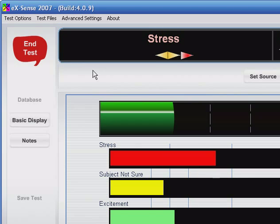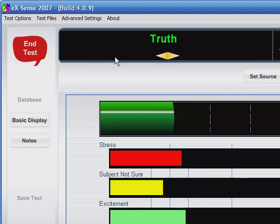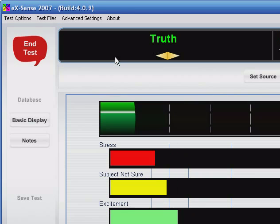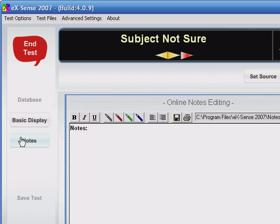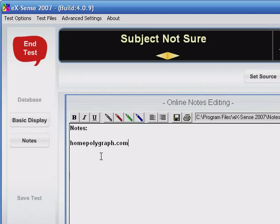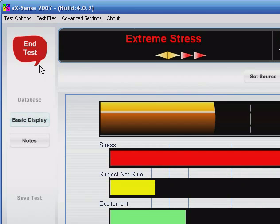As you're conducting the test, the results will appear up top in real time. So look at the results only when the subject is talking, not when you are. While conducting the test, you can click notes and type notes. Click basic display to go back.